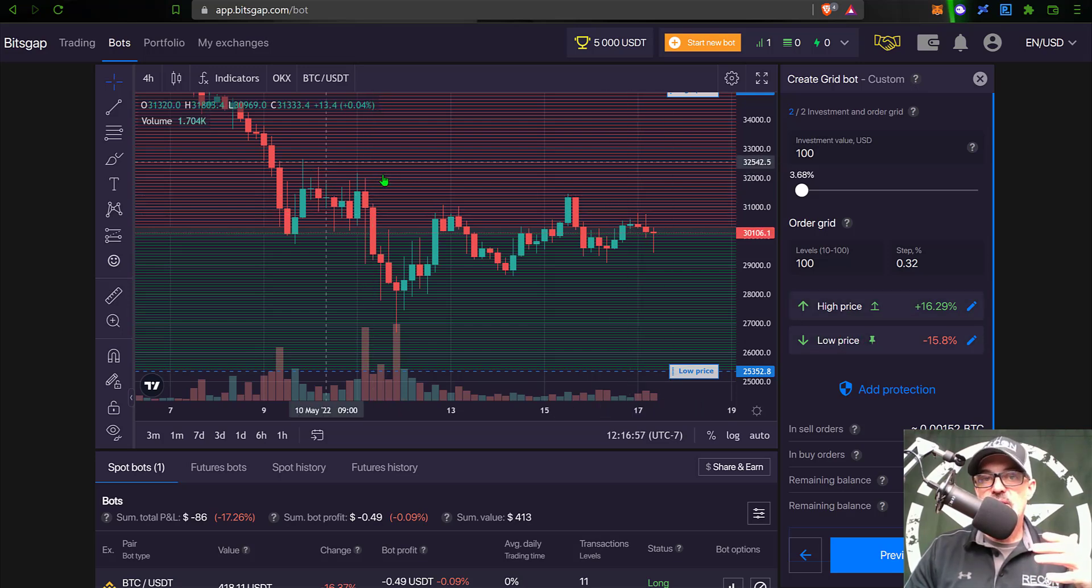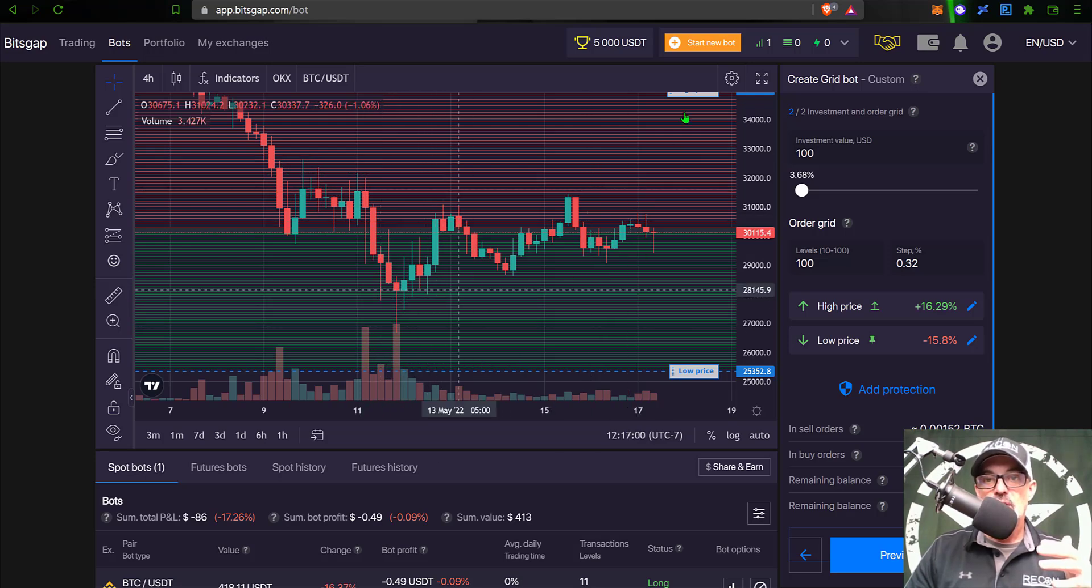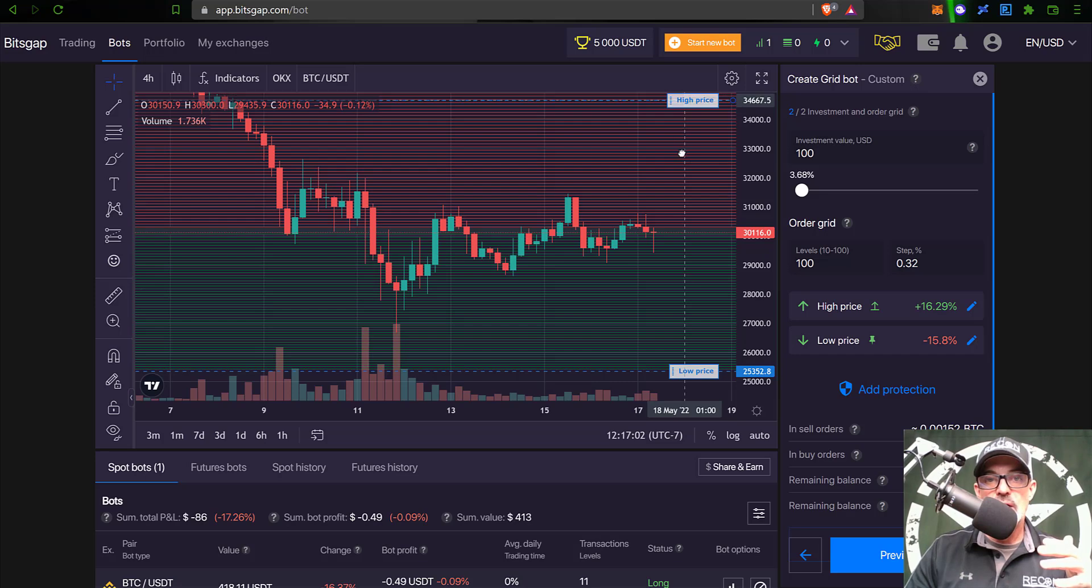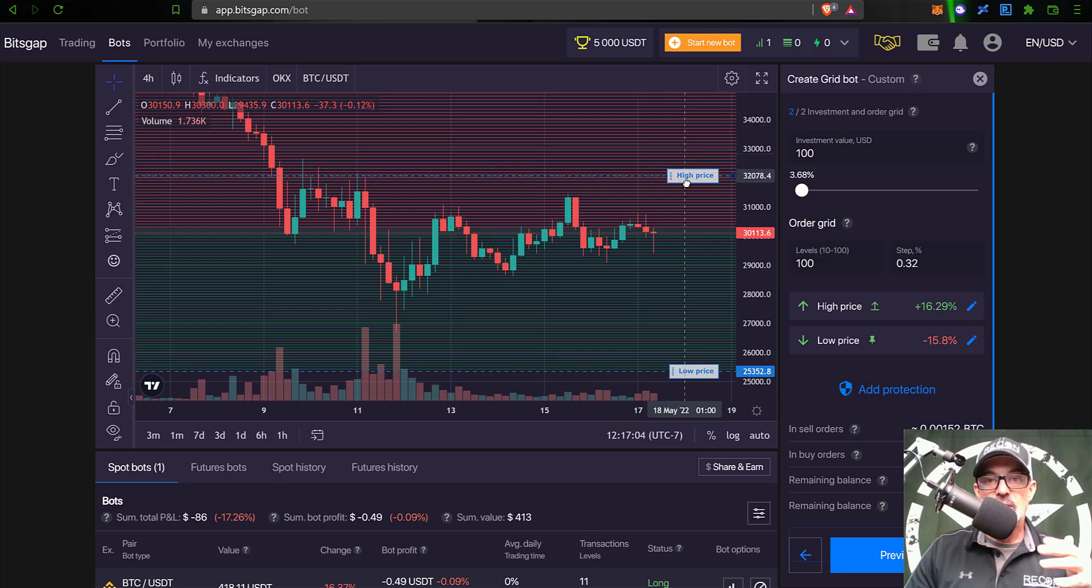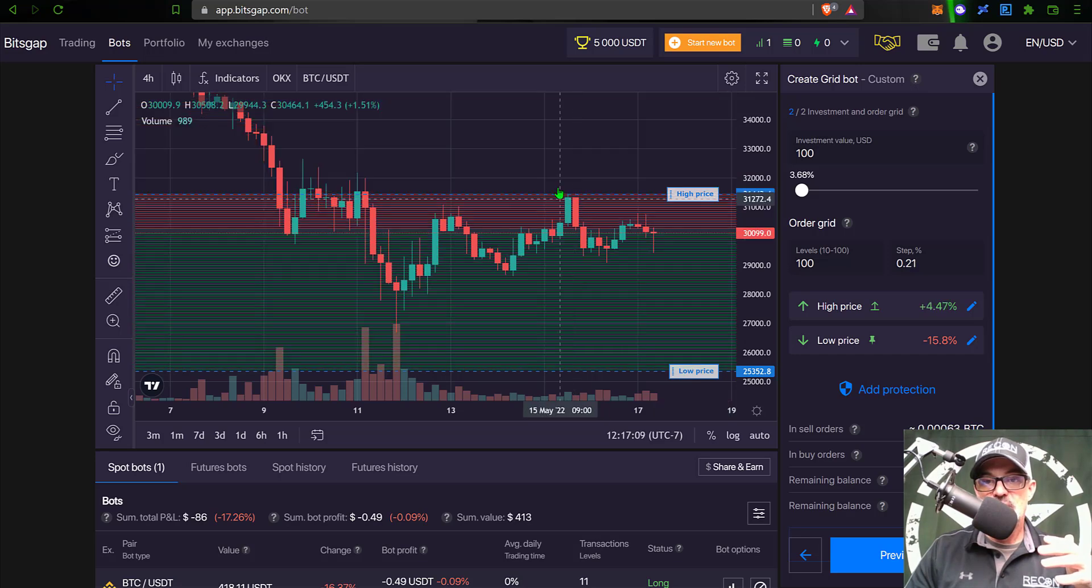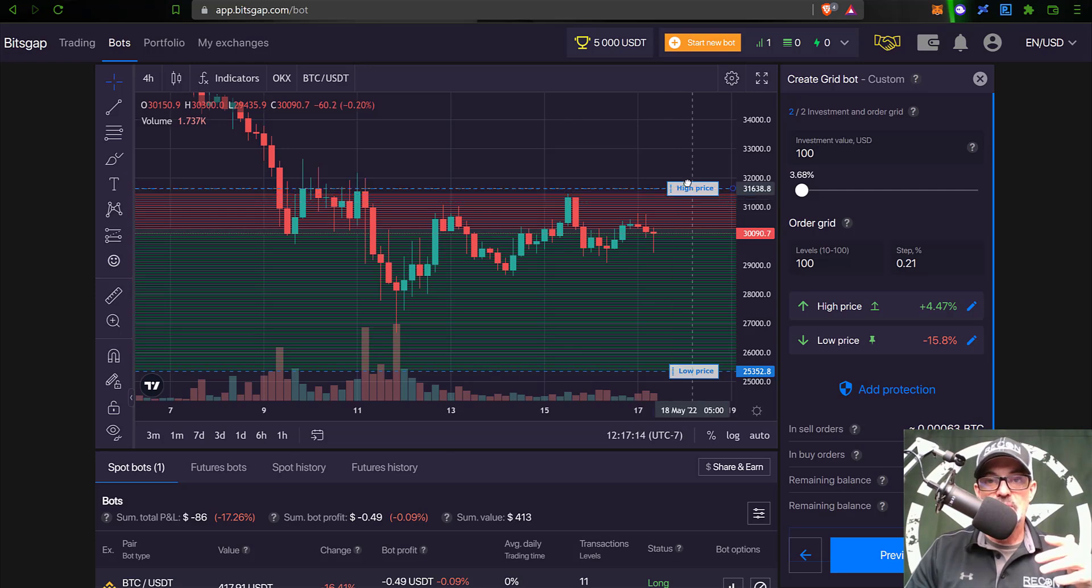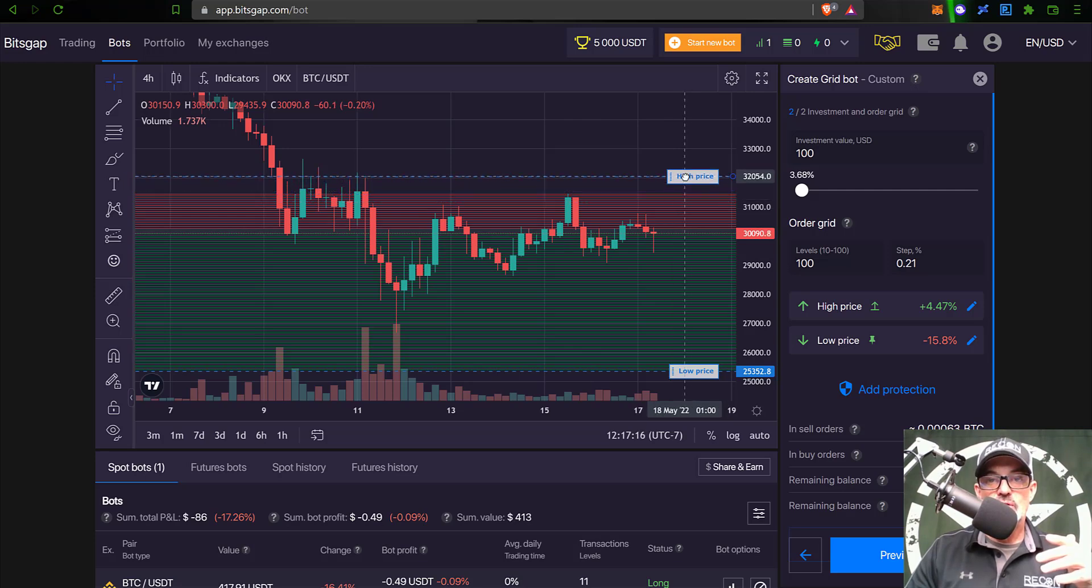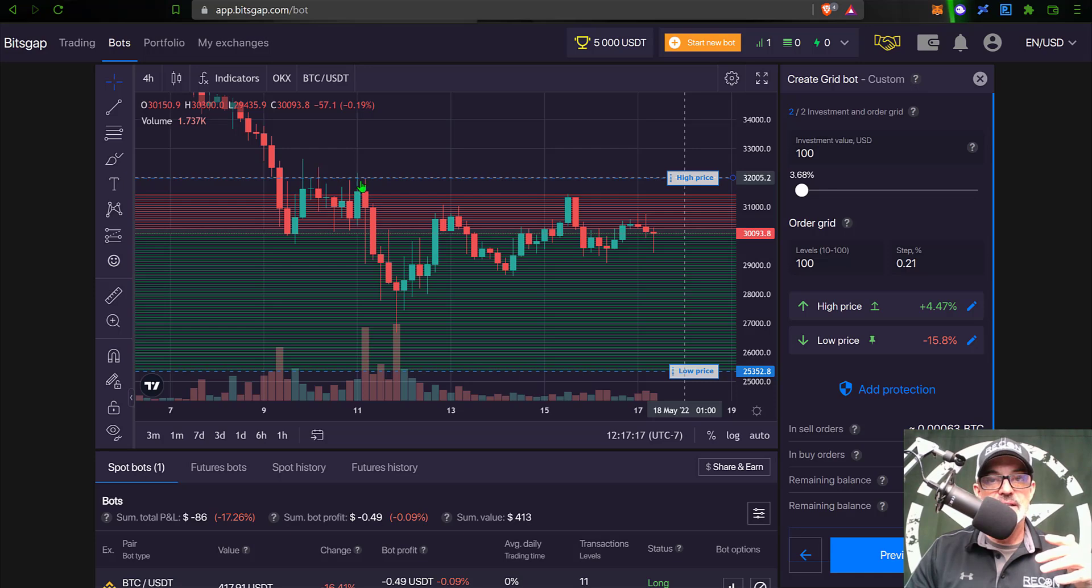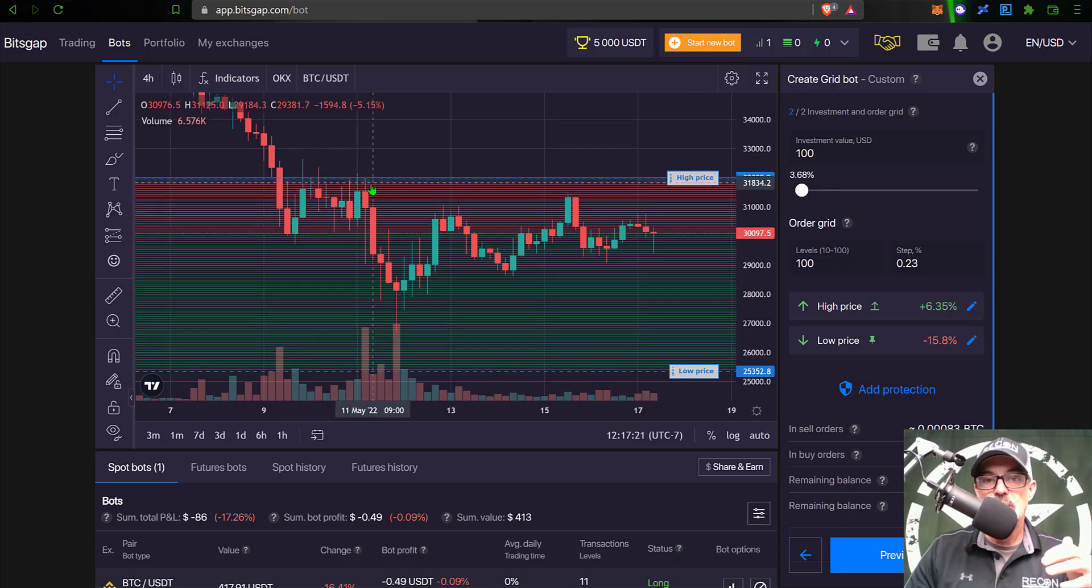Now I typically shoot for prior resistance and prior support for my upper and lower price. So in this case I am going to drag the high price down here into resistance, which you can see we had some resistance around 31.4. I might actually tick that up to 32,000 - if we look back here that's definitely a level of pretty strong resistance for Bitcoin.